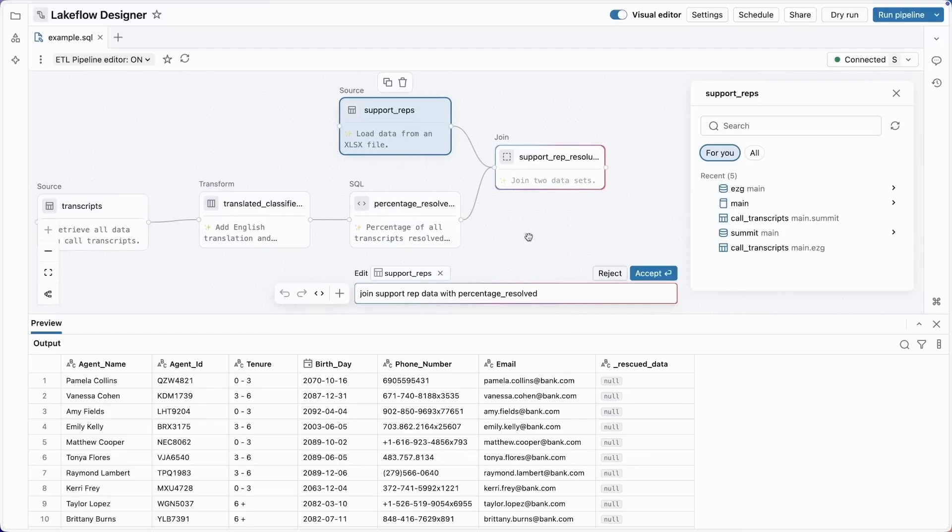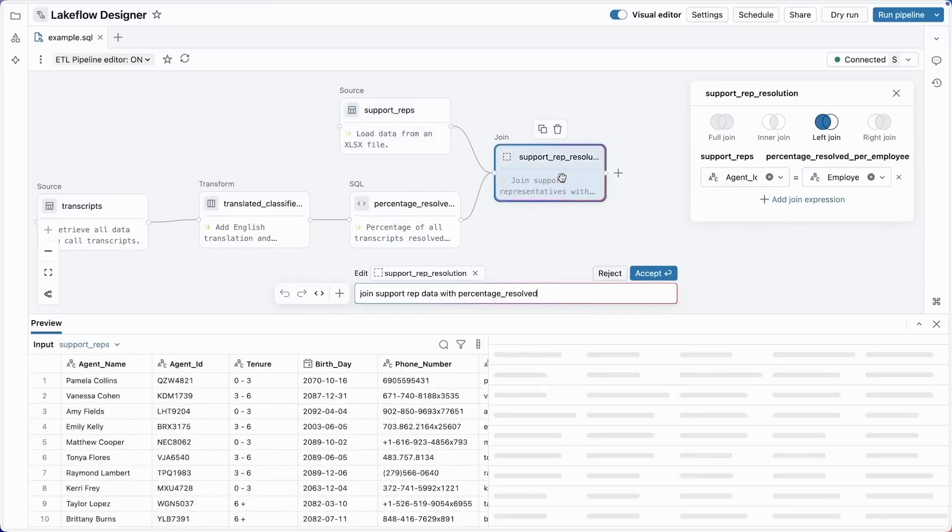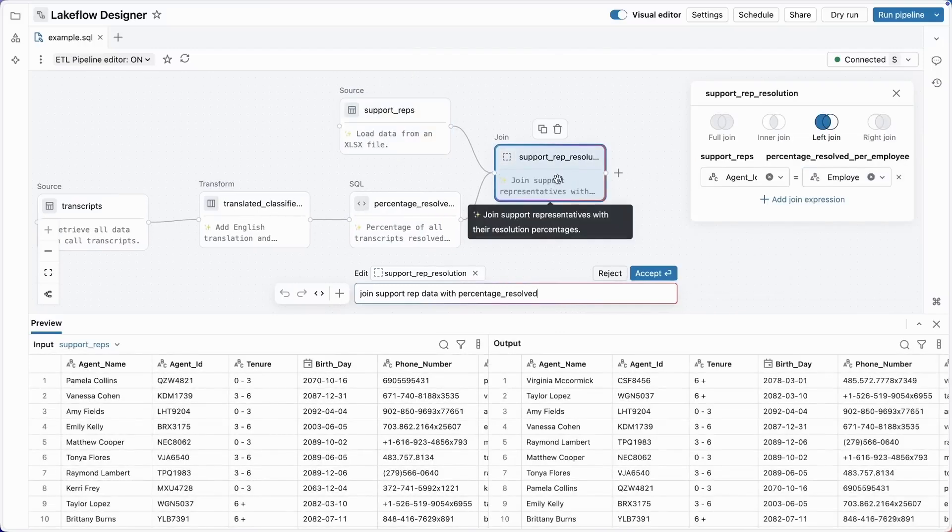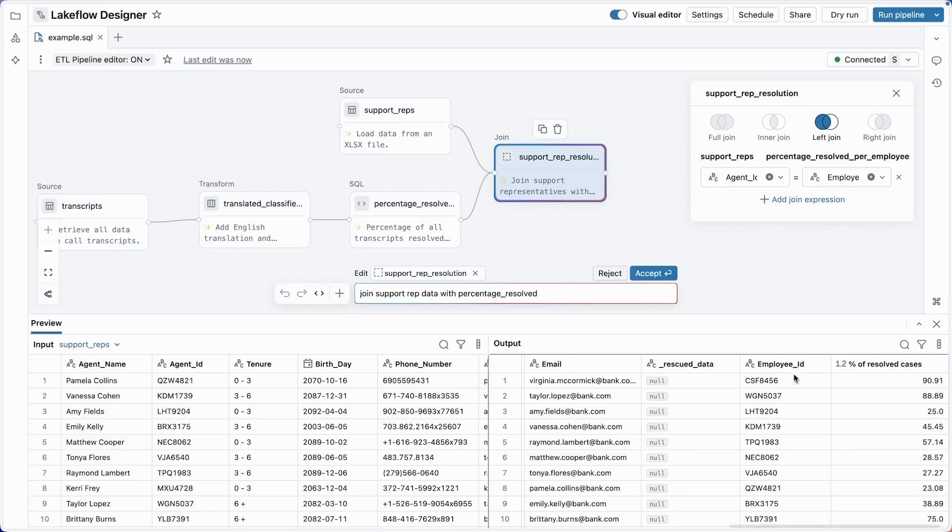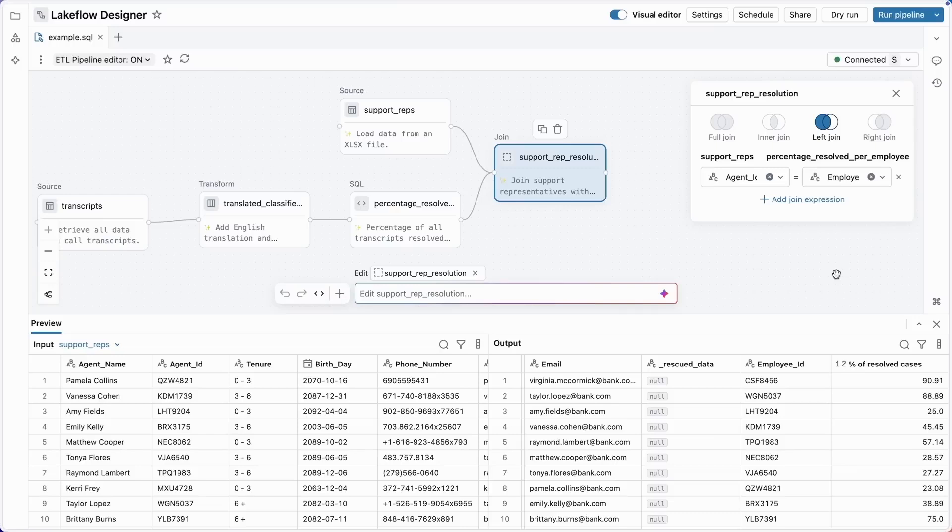OK, a few more seconds of thinking. Now we've got a join operator that combines these two. We see here the tenure information, along with the employee ID and resolved cases. All right, this looks pretty good. I'm going to accept this.